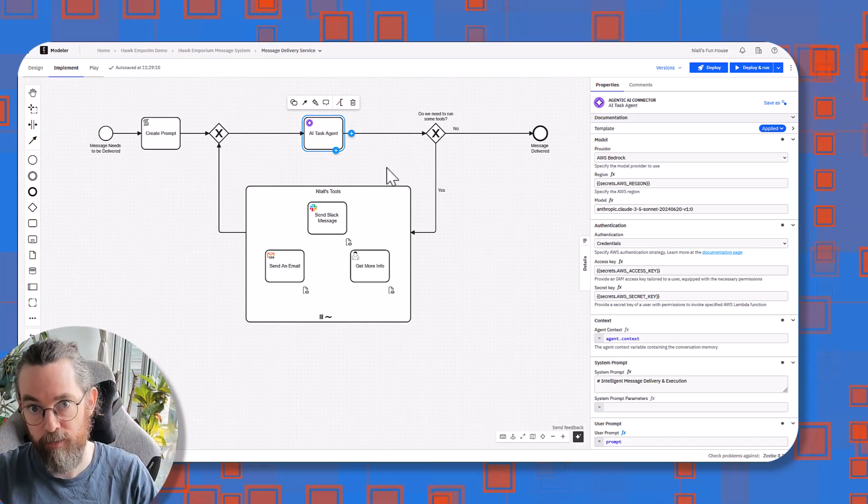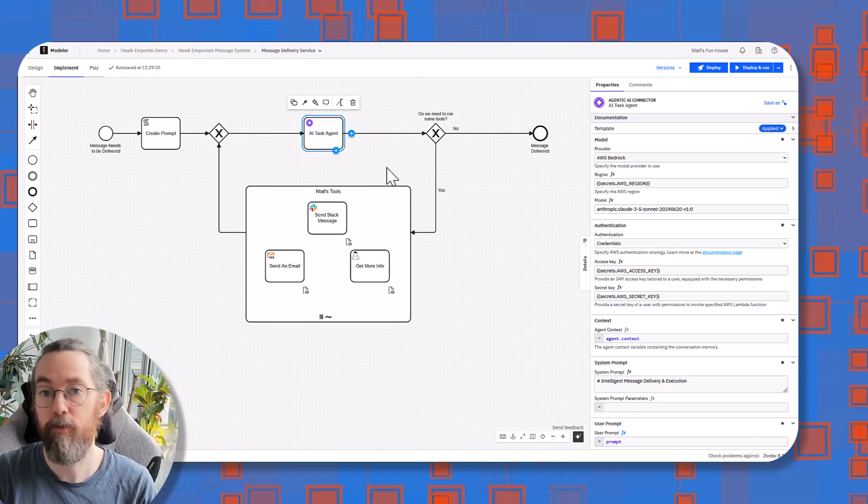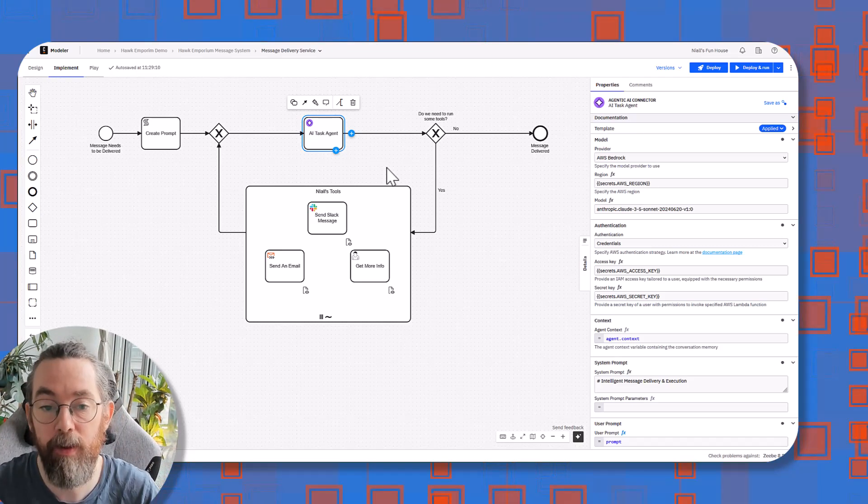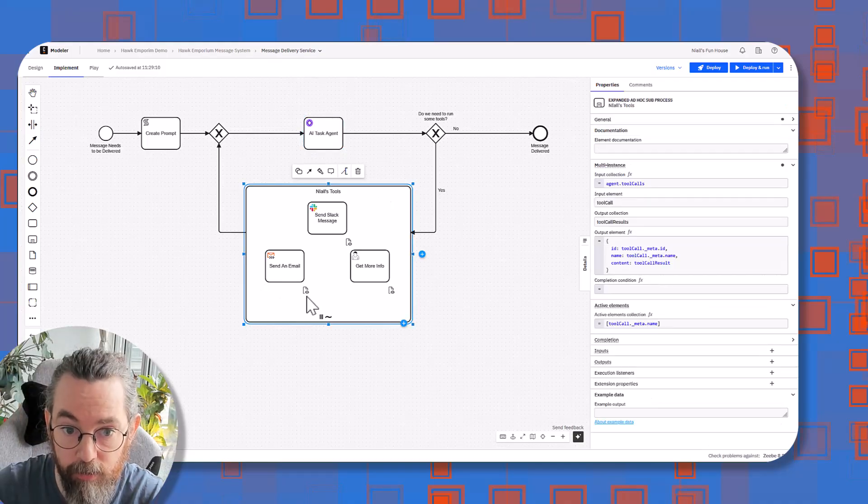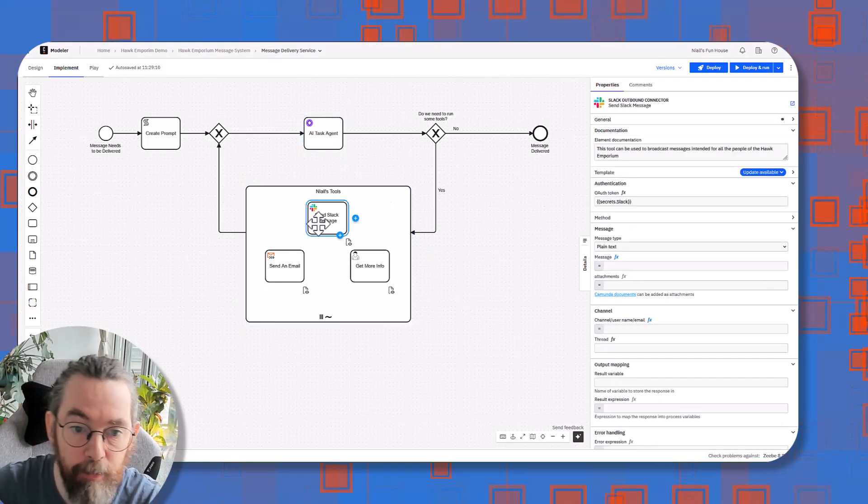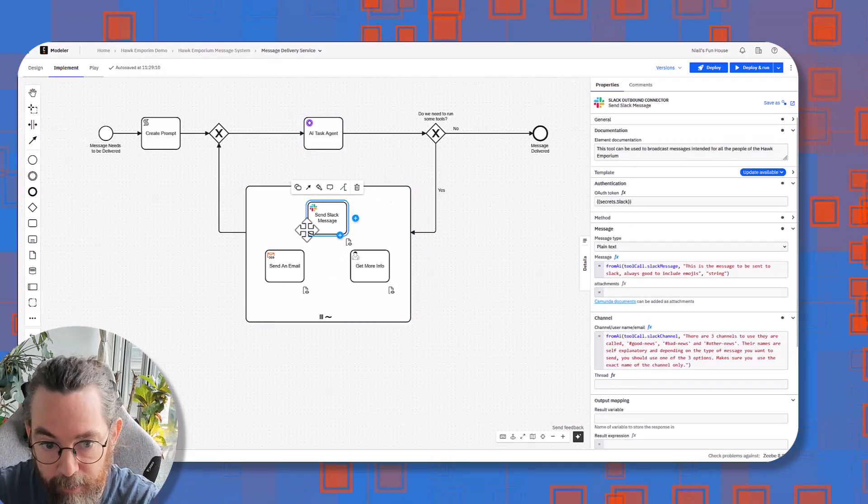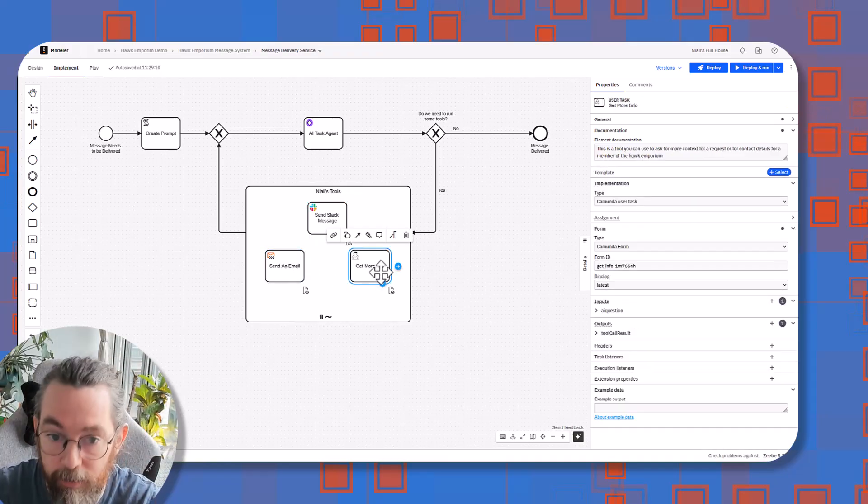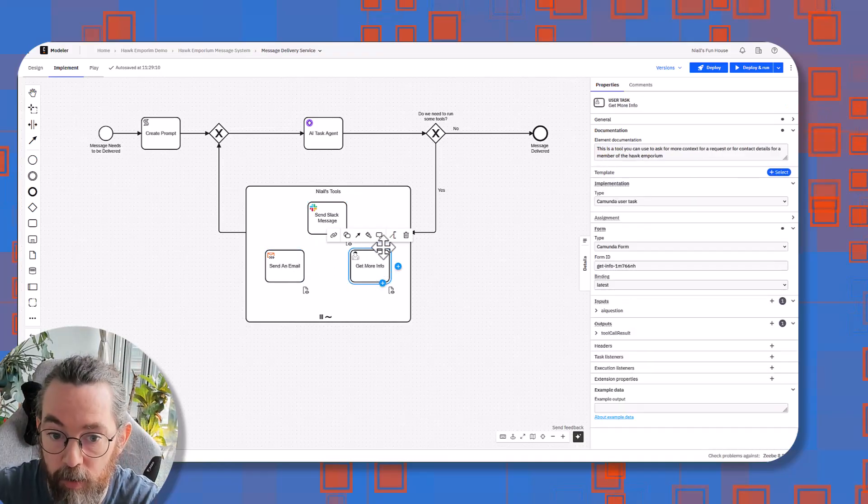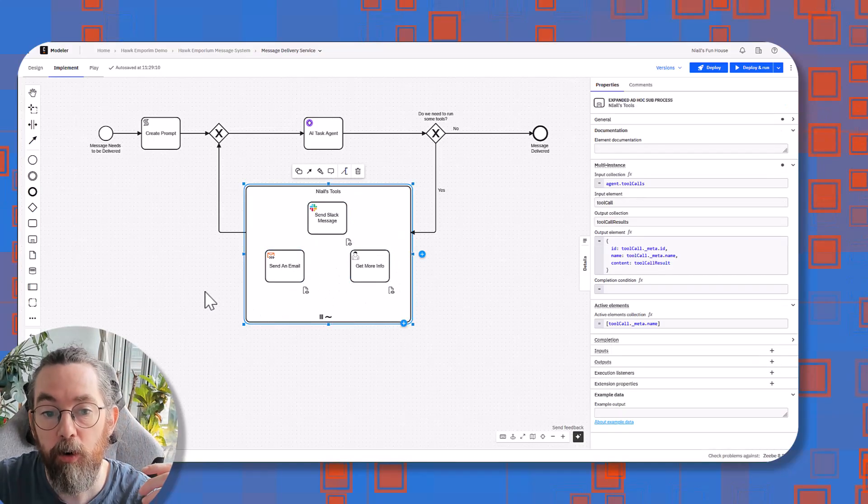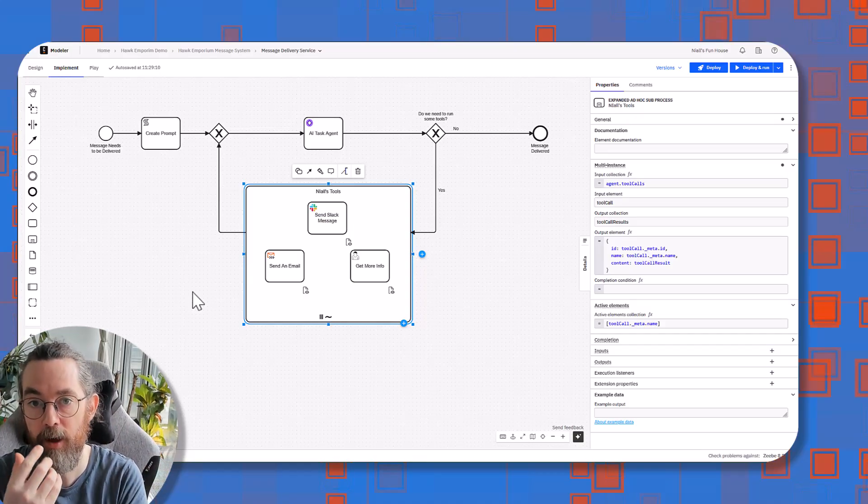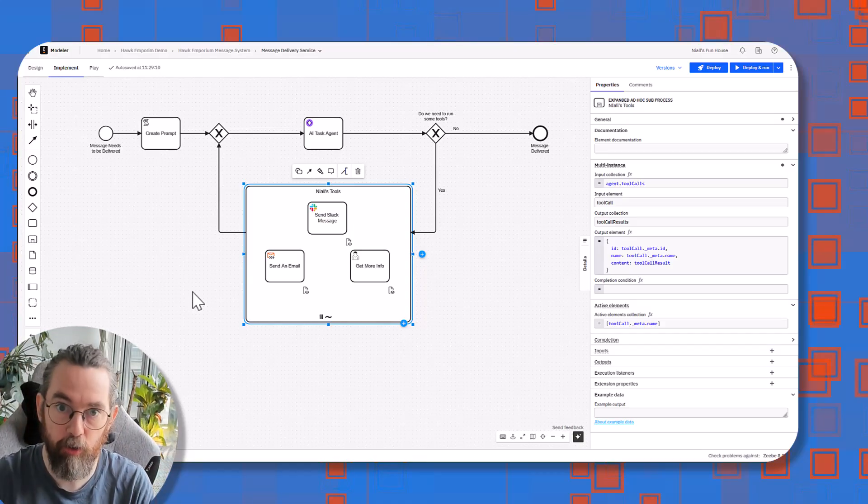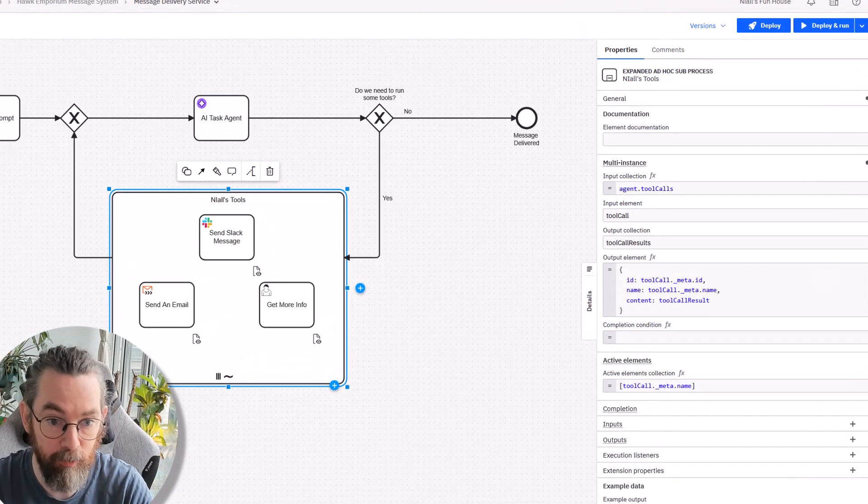This one, for instance, is in charge of trying to deliver a message. Now, in order to achieve delivery a message, it needs to have a set of tools that are available. And this set of tools are in this sub process, as I showed earlier. And it's able to send in a Slack message, send an email, or ask for more information from a user.